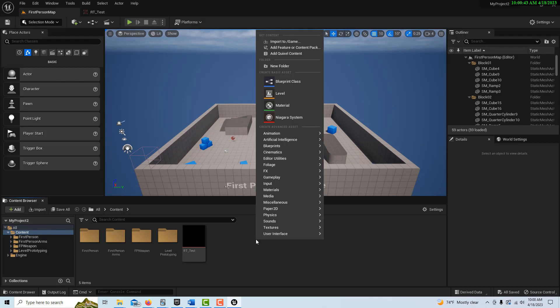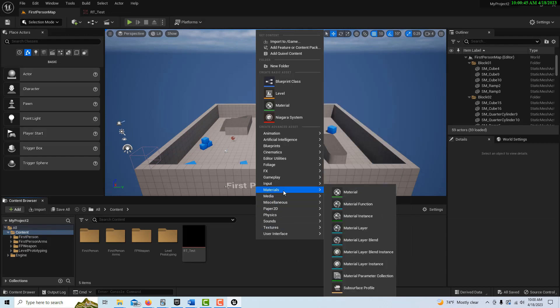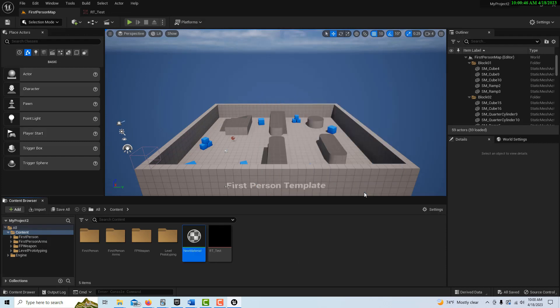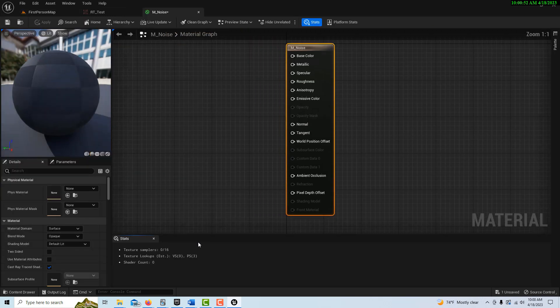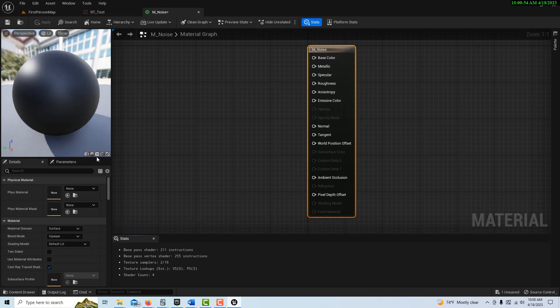Now we're going to right-click, and we're going to go ahead and create our material, and this is kind of fun. This isn't hard at all. Go M underscore noise, and we're going to double click into this.